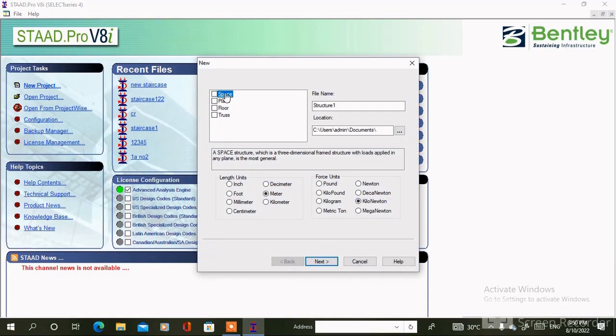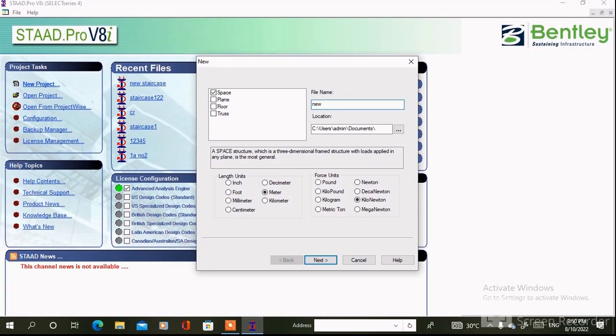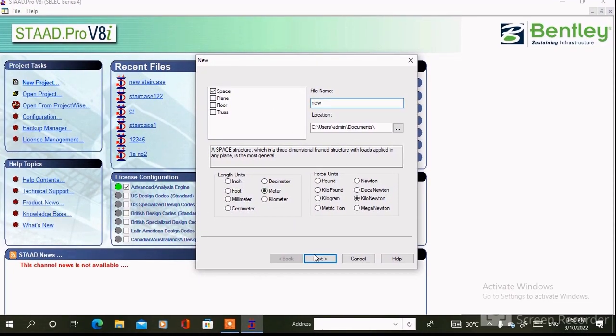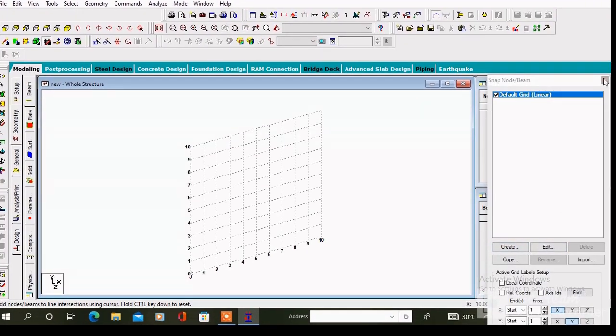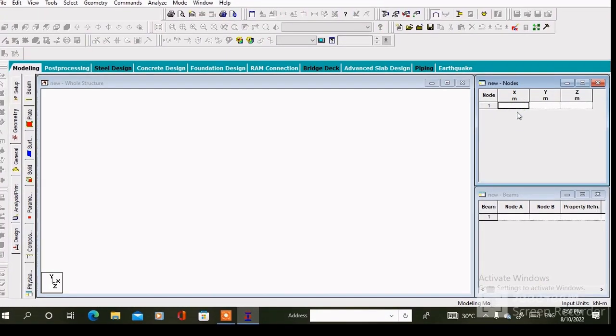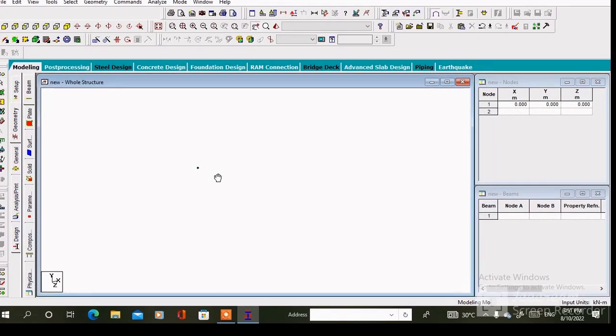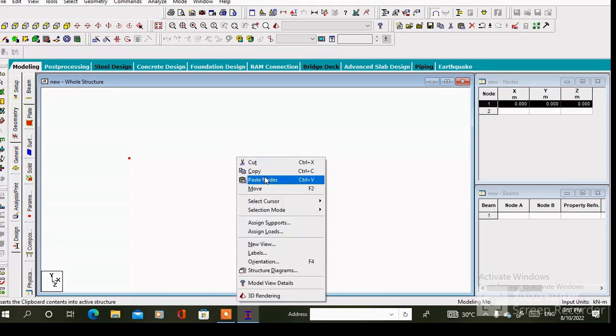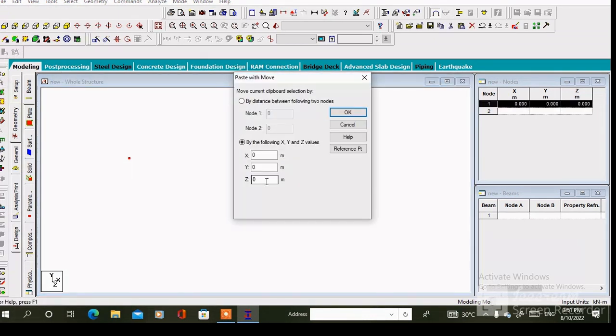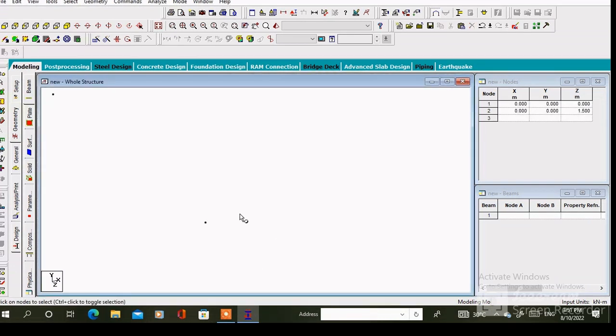New project, tick on space, specify the filename then click on next. Here is the new workspace. So at first we have to insert any node. Say the coordinate value of the first node is 0 0 0. Then copy this node and paste along the z axis as per the dimension which is 1.5 meter.